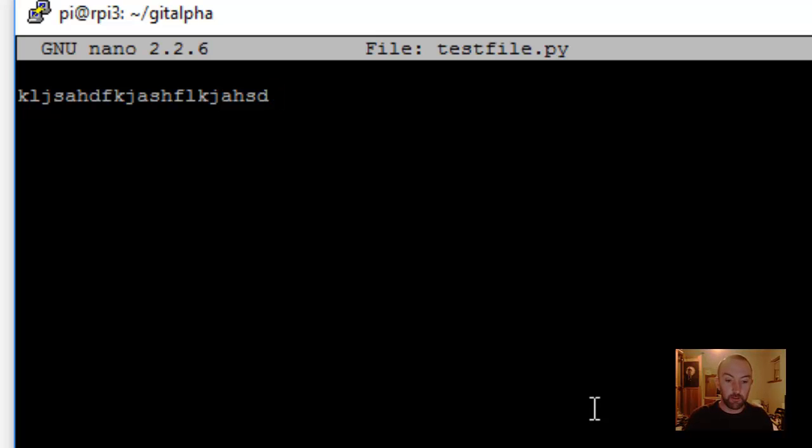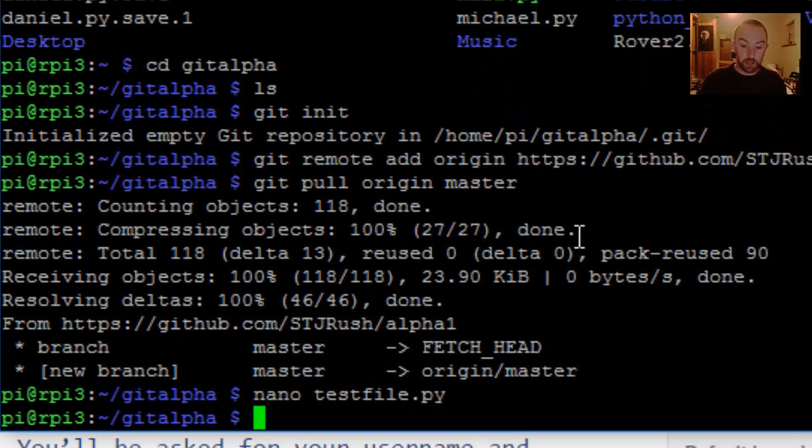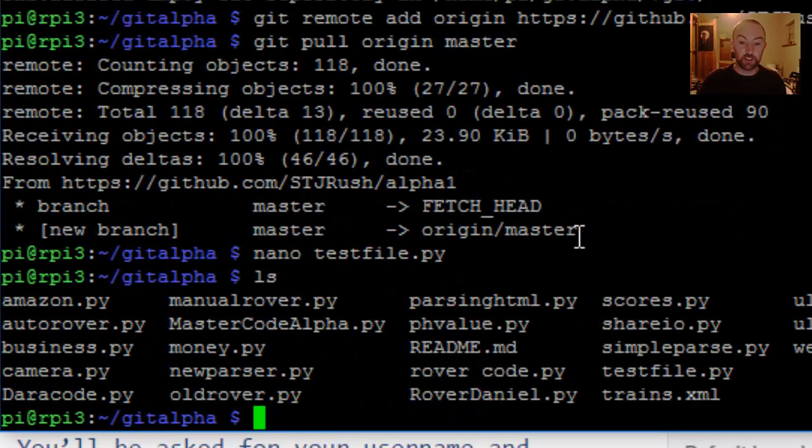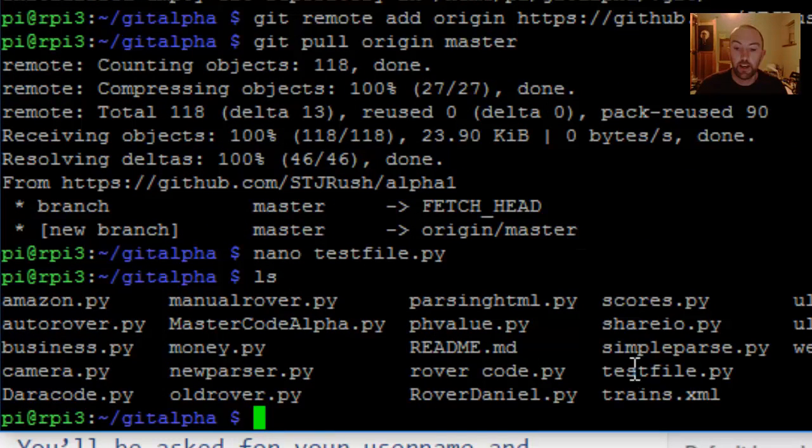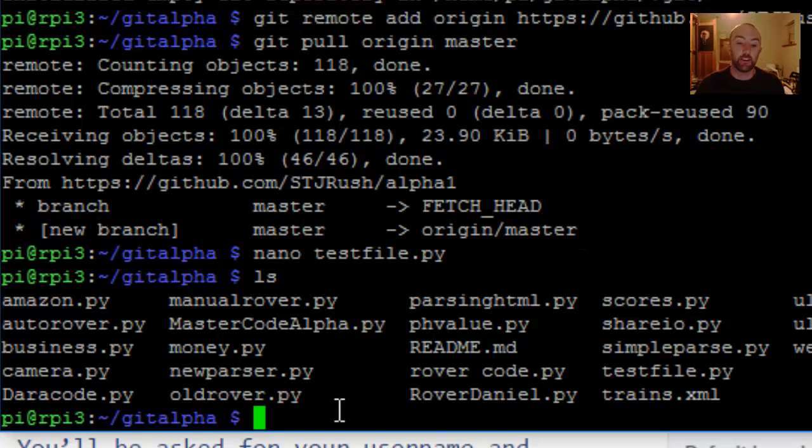And I'm going to save that. Control O, Control X. Now, something has been changed. You see in this folder, you can see it here. There's testfile. I've added that.